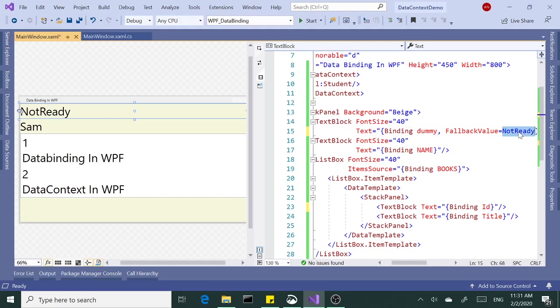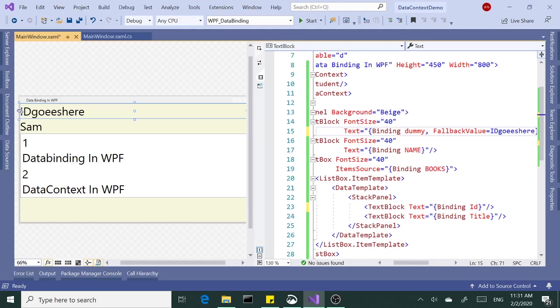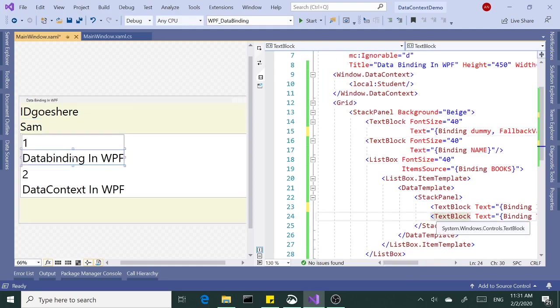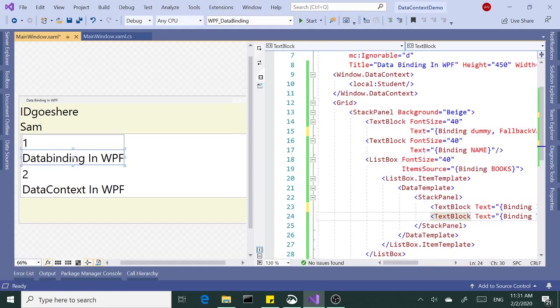Or you can say ID goes here. Something like that. Basically that's how you do binding in WPF. I hope you enjoyed it. Please subscribe. Thank you.